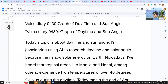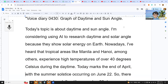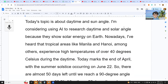Today's topic is about daytime and sun angle. I'm considering using AI to research daytime and solar angle because they show solar energy on Earth. Nowadays I've heard that tropical areas like Manila and Hanoi experience temperatures over 40 degrees Celsius during the daytime. Today is marked at the end of April, with the summer solstice occurring on June 22.